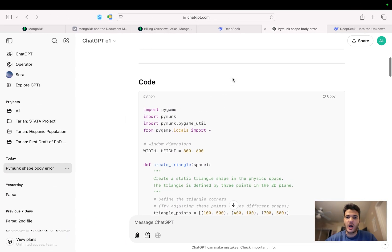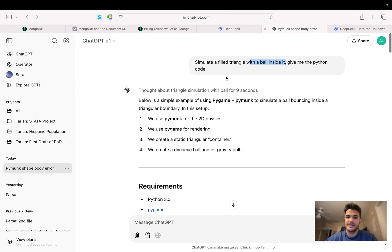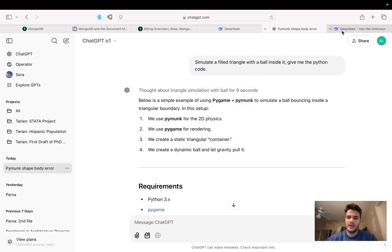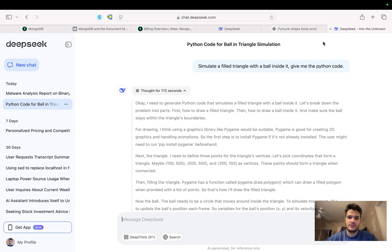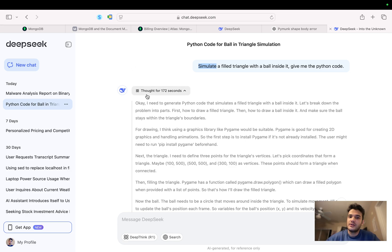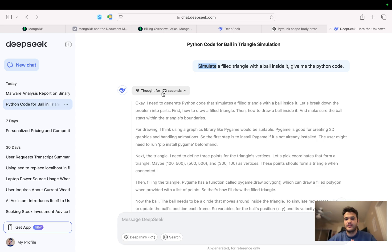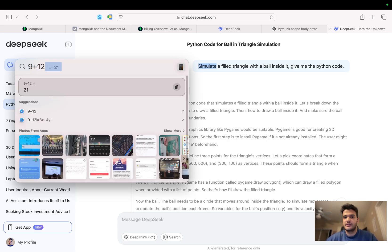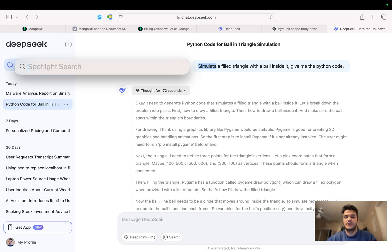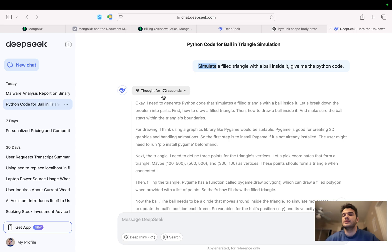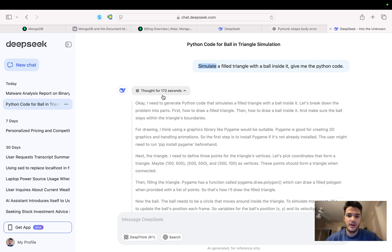So I copied the same prompt, exactly copied this. I went to DeepSeek - this is my personal account on DeepSeek - I pasted the prompt and I used the R1. So as you can see it thought for 172 seconds. That one was 9 seconds initially and after I passed the error was 12 seconds, so 21 seconds. But the initial thought for DeepSeek was 172 seconds, so it's a long time but it's worth it.